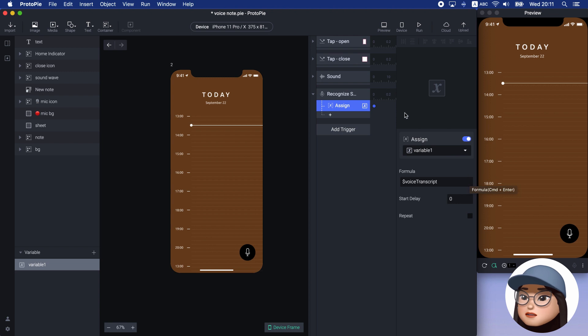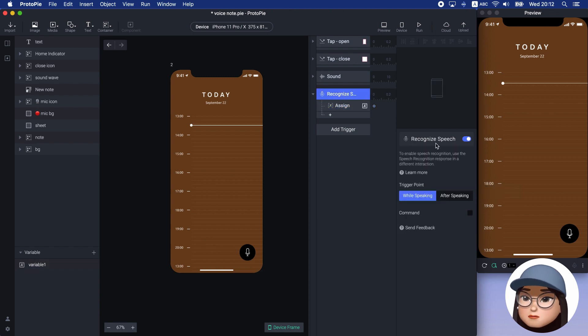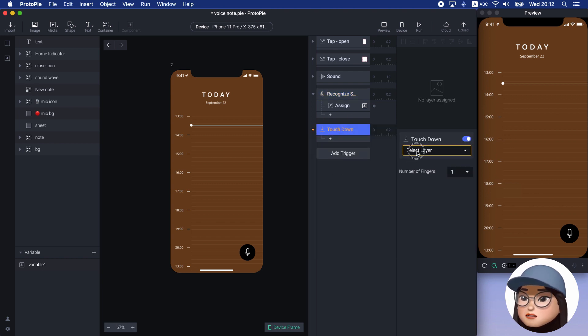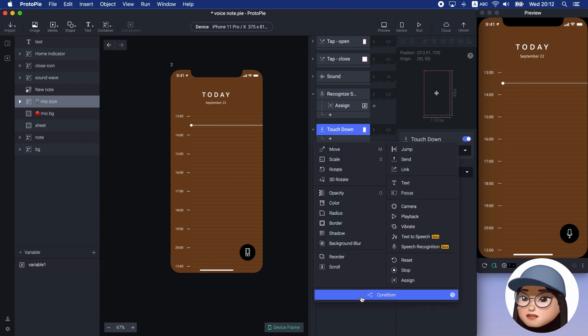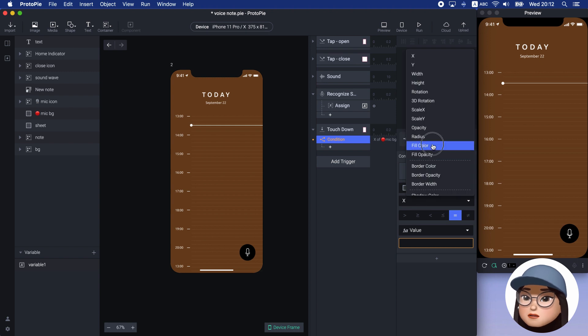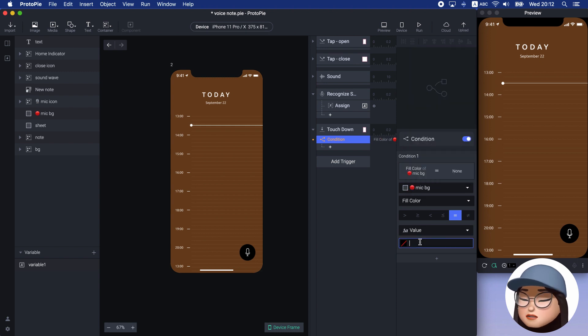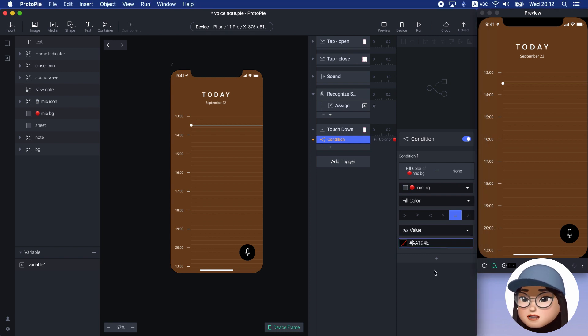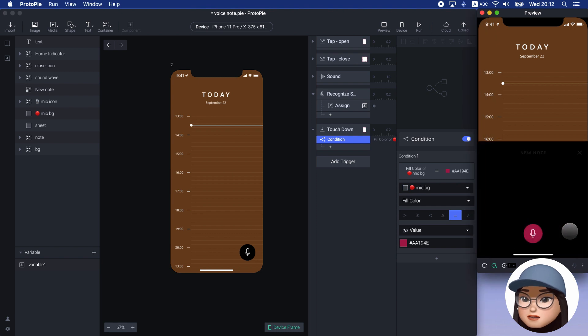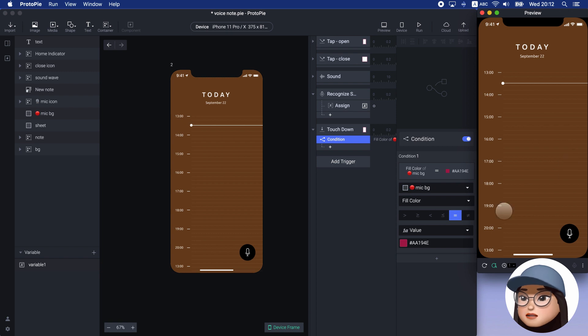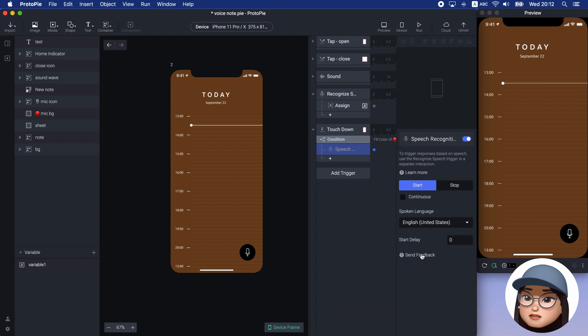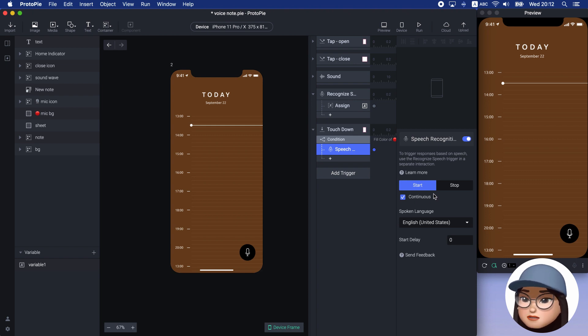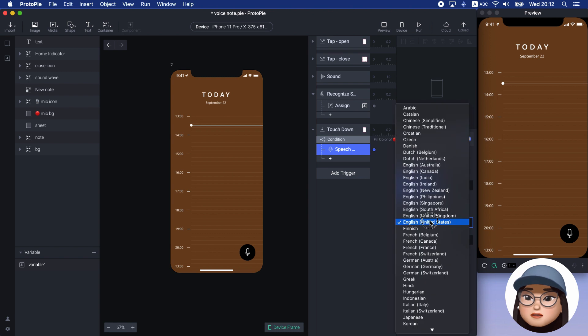But recognize speech only works with speech recognition. So I will add the touchdown trigger for the mic icon. Then add the condition for mic background with fill color that is equal to the color AA194E. This means the voice is recognized when I press the button and after the sheet opens. Under this condition, I will add the speech recognition that will start recognizing and also continuously with this check option. You can also choose different languages.